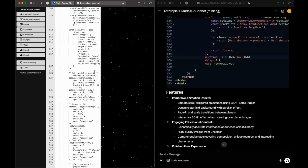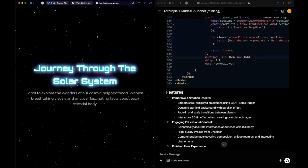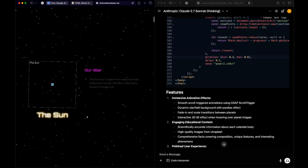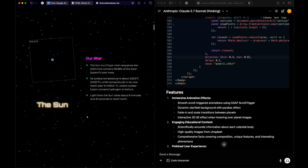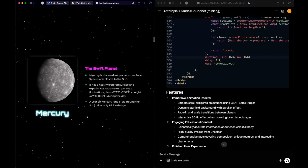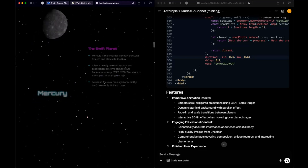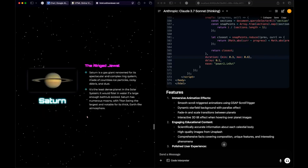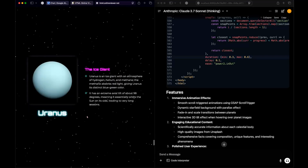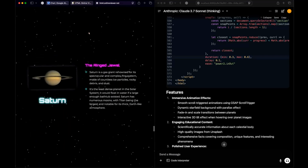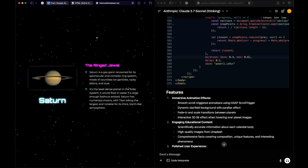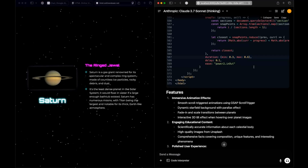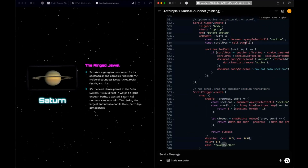We have got the responses. Let's start with Gemini 2.5 Pro - copy the code, open HTML viewer, paste it, and preview in full page. 'Journey Through the Solar System' - absolutely awesome! As we scroll we see the Sun, Mercury, Venus, Earth, Mars, Jupiter, Saturn, Uranus, Neptune - all with information panels. There's also a particle background representing distant stars.